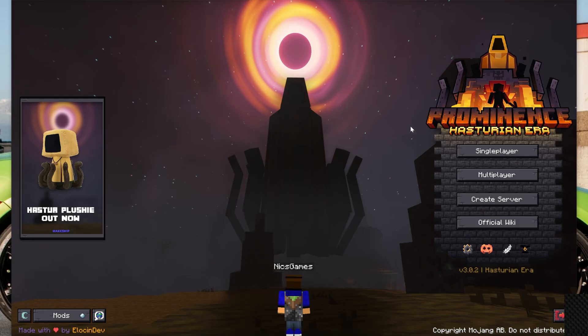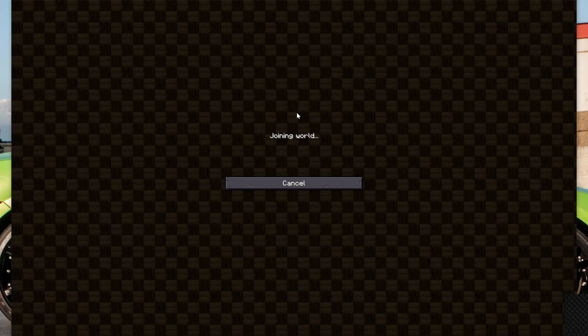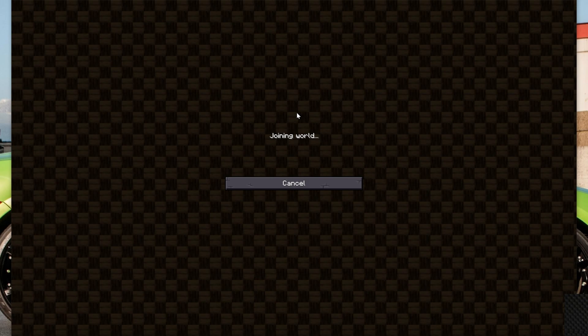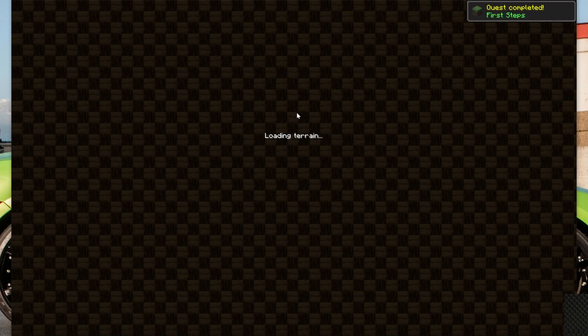Now, in Prominence 2, you can play single player, but we're obviously going to be joining a Simple Game Hosting server here. Went ahead and set up Prominence 2 on a Simple Game Hosting server just to show you kind of what it looks like and all that, and honestly, it looks like Prominence 2. There's not really anything different at all playing on a Simple Game Hosting server versus playing single player.